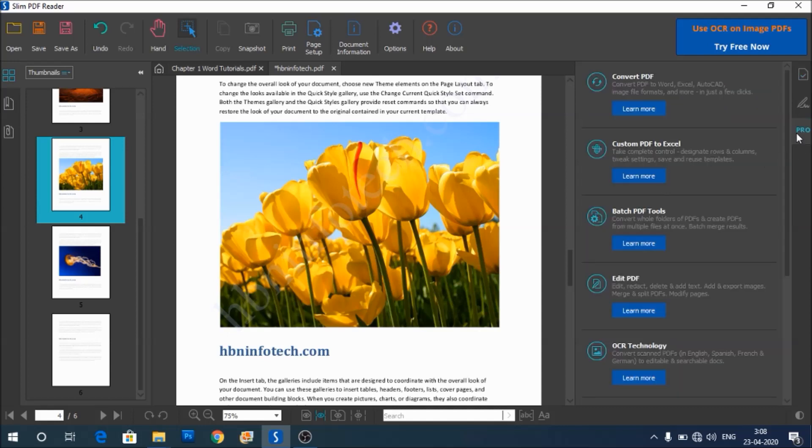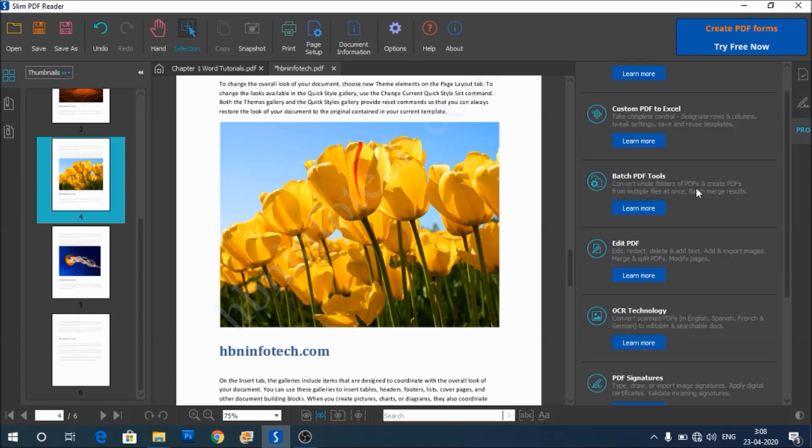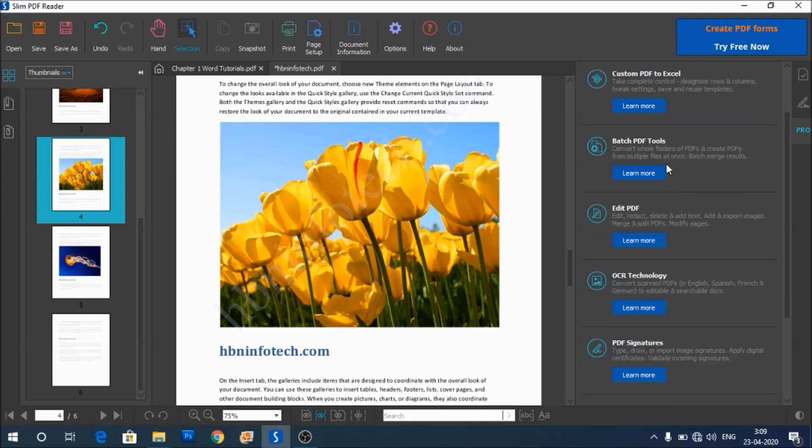The pro features, let's have a look at the pro features. The pro features can do much more than just viewing. You can use the pro feature to convert the PDF. You can just convert from PDF to Excel, and it says batch PDF tools. Batch options can be used to work on multiple files, I guess.